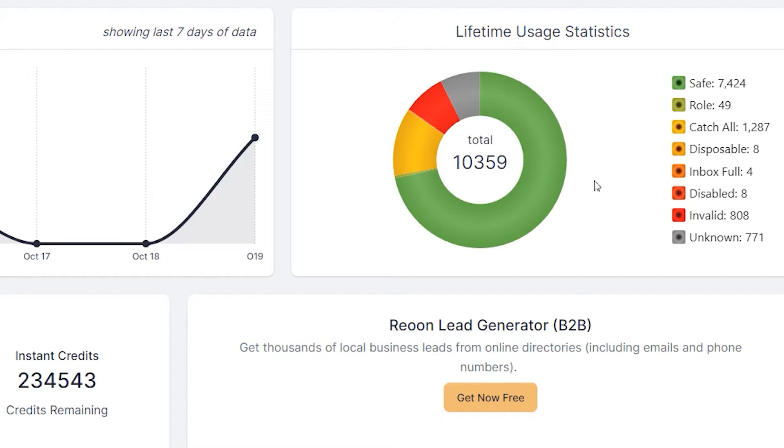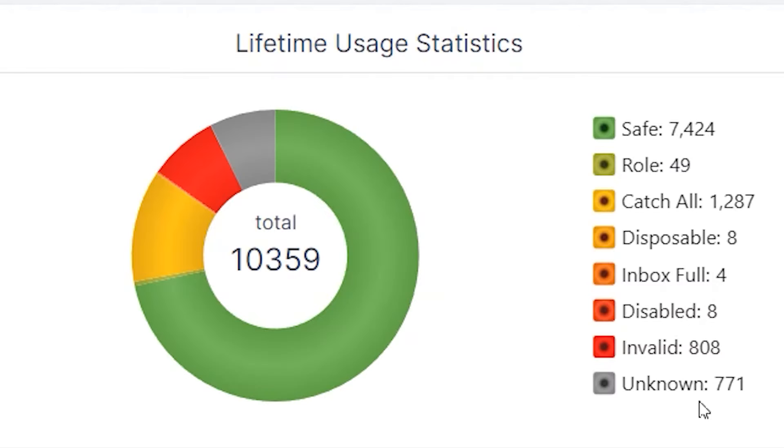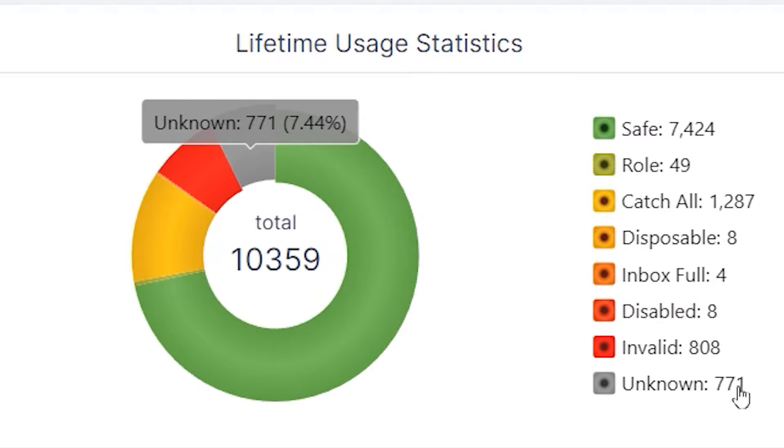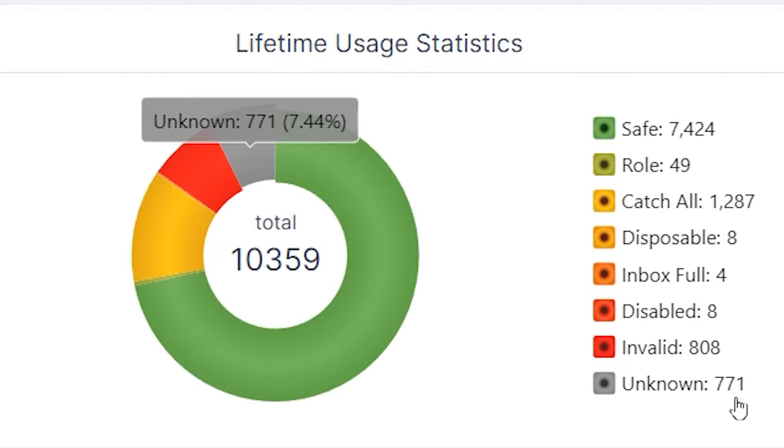And the best part of this tool is that if it finds any unknown emails, it's going to refund those unknown emails in the form of credits. Over the lifetime, it found 771 unknown emails. It's going to refund those 771 in the form of credits.